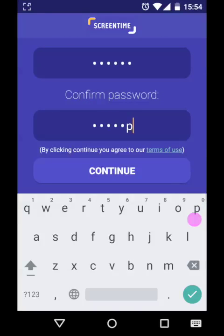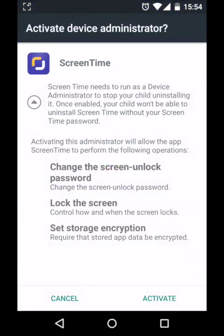Activate device administrator for the ScreenTime app. This means that the app can't be uninstalled without a password. If you don't have device admin activated, then your child can uninstall ScreenTime easily through the Android settings.